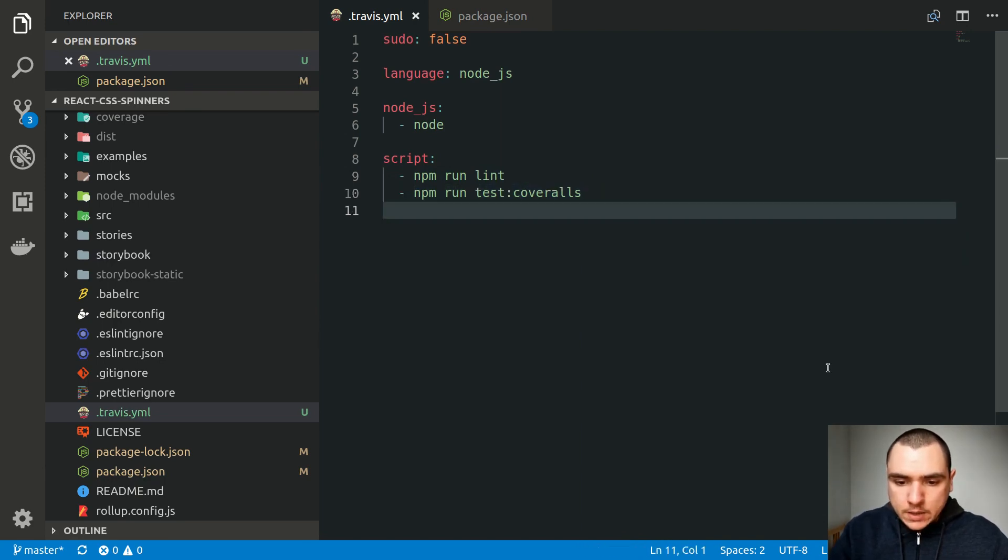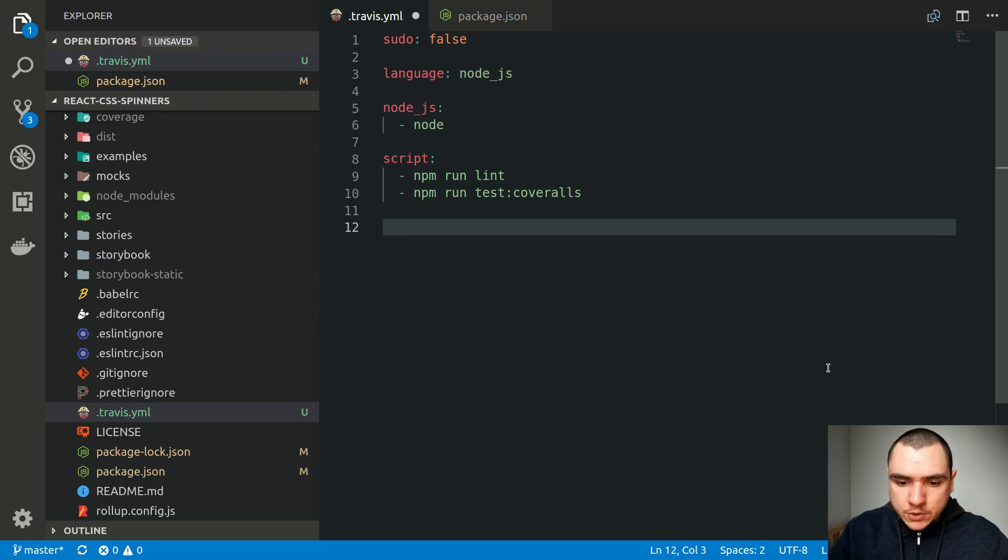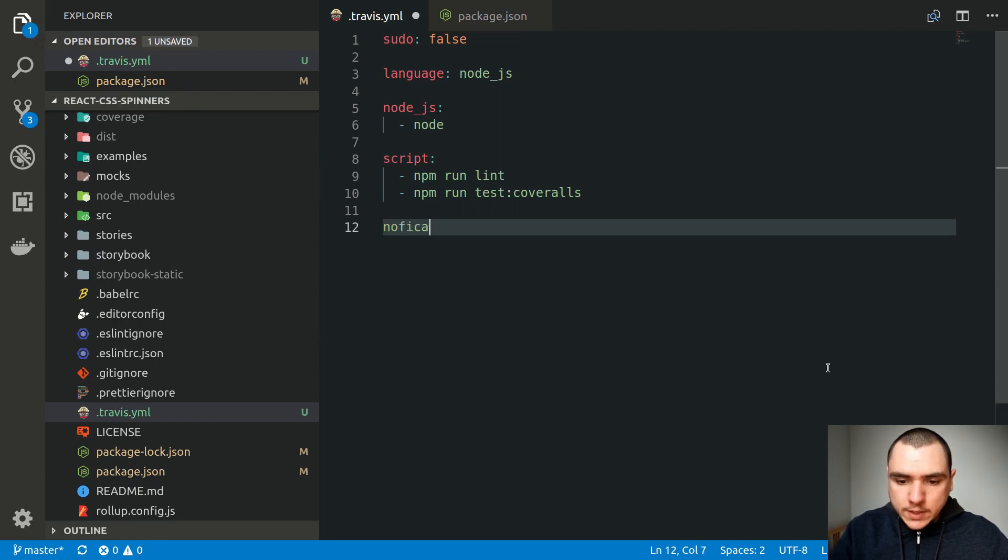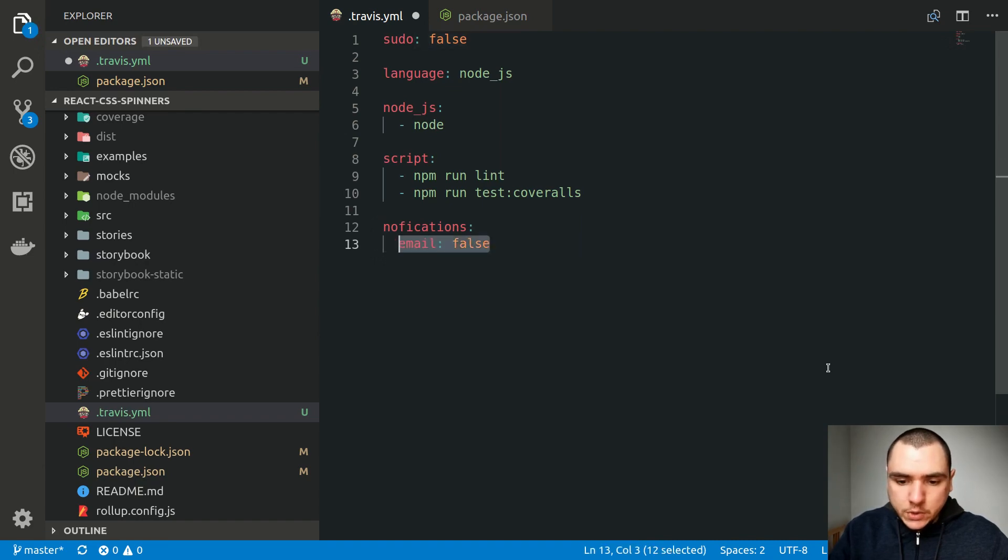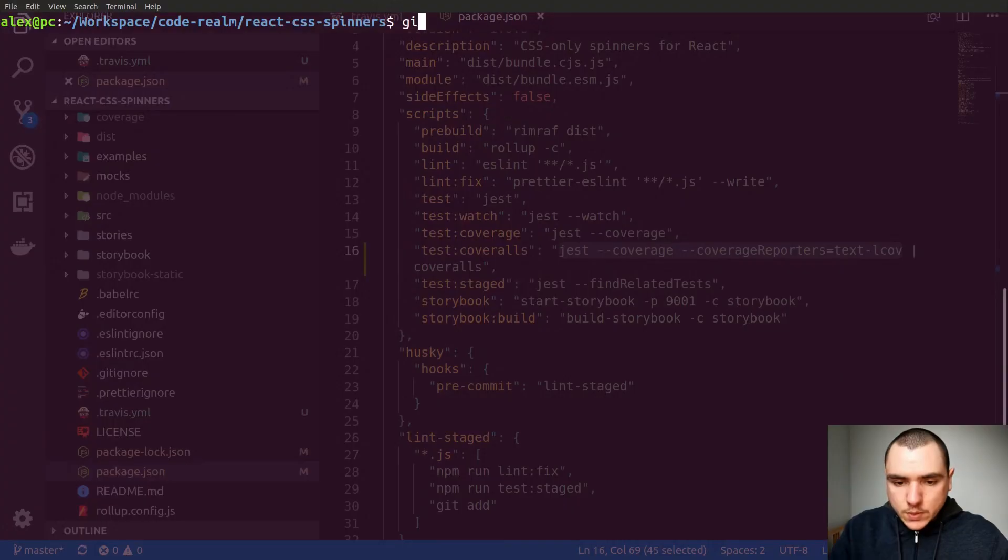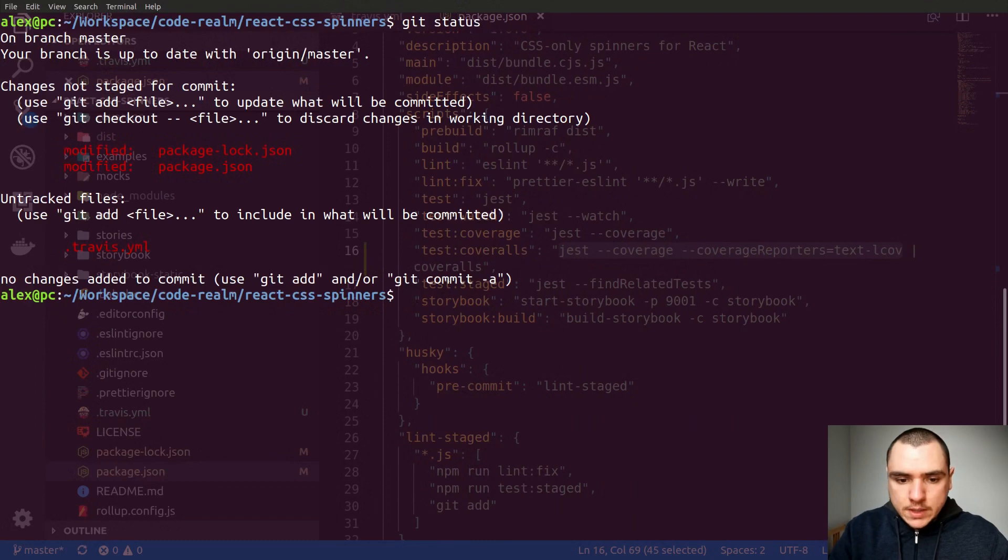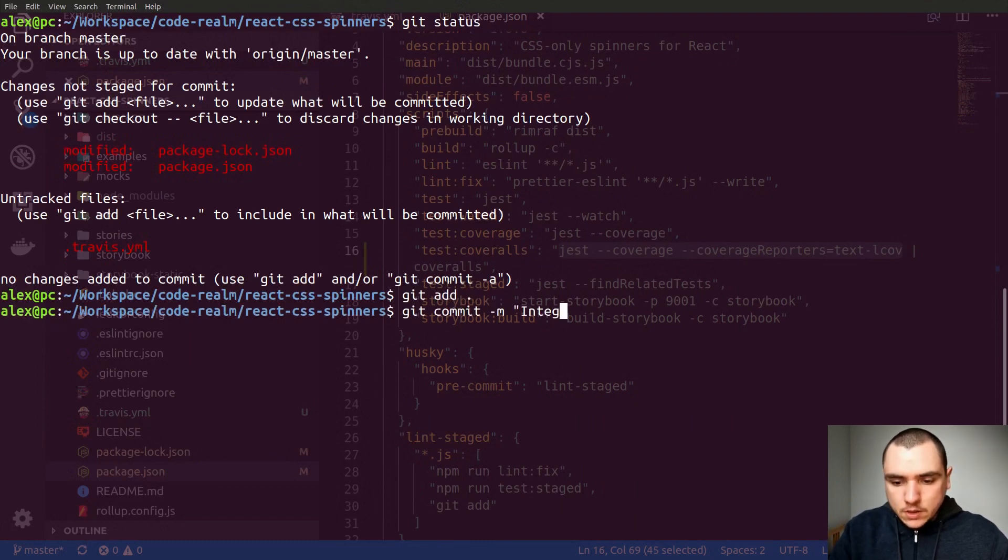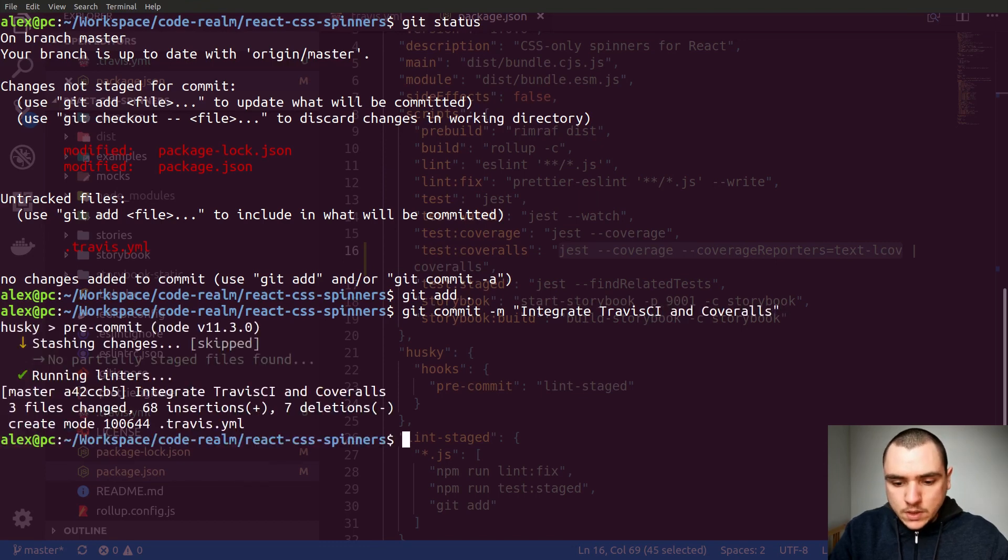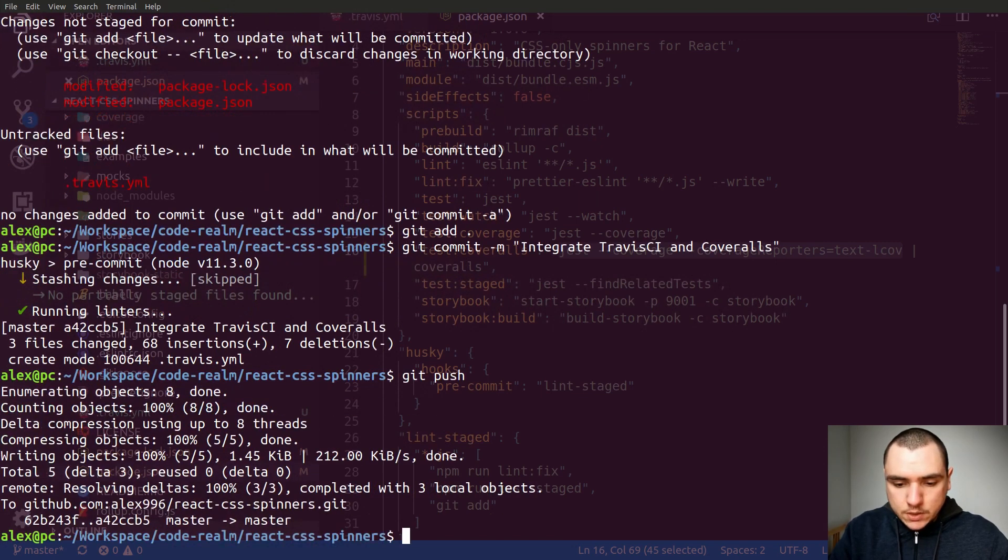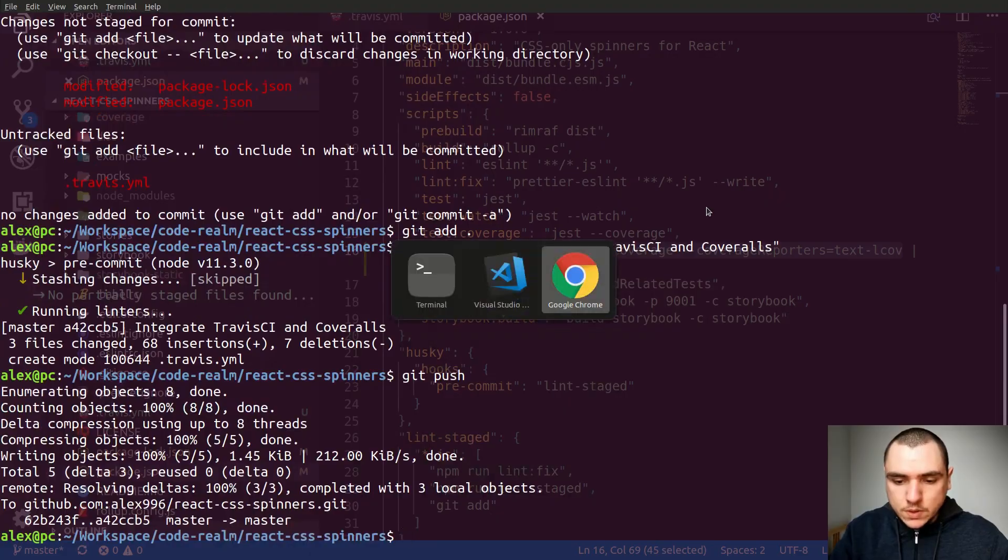And I'm going to add one last optional thing. This one is the notifications settings. I'm going to set email to false. So this way, I'm going to disable any email notifications. All right, so let's go ahead and commit our code. I'll do get status. I'll add all files. Let's do a commit. Integrate Travis CI and coveralls. So now let's do a git push. And this should trigger a build in Travis.